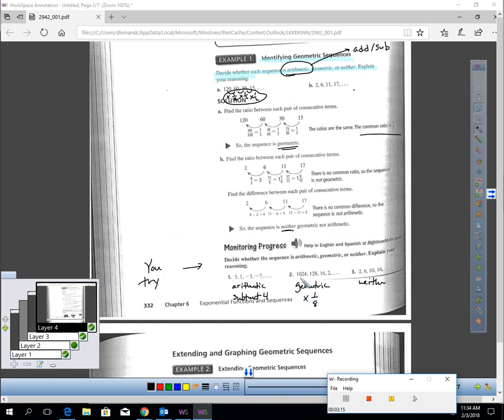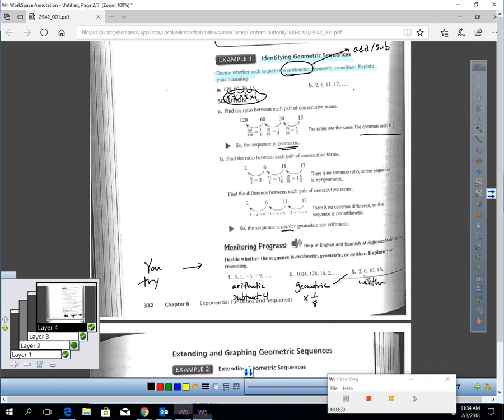The next sequence is geometric. 1,024 times an eighth is 128, 128 times an eighth is 16, and 16 times an eighth is 2. Definitely geometric. It's a multiplication pattern.